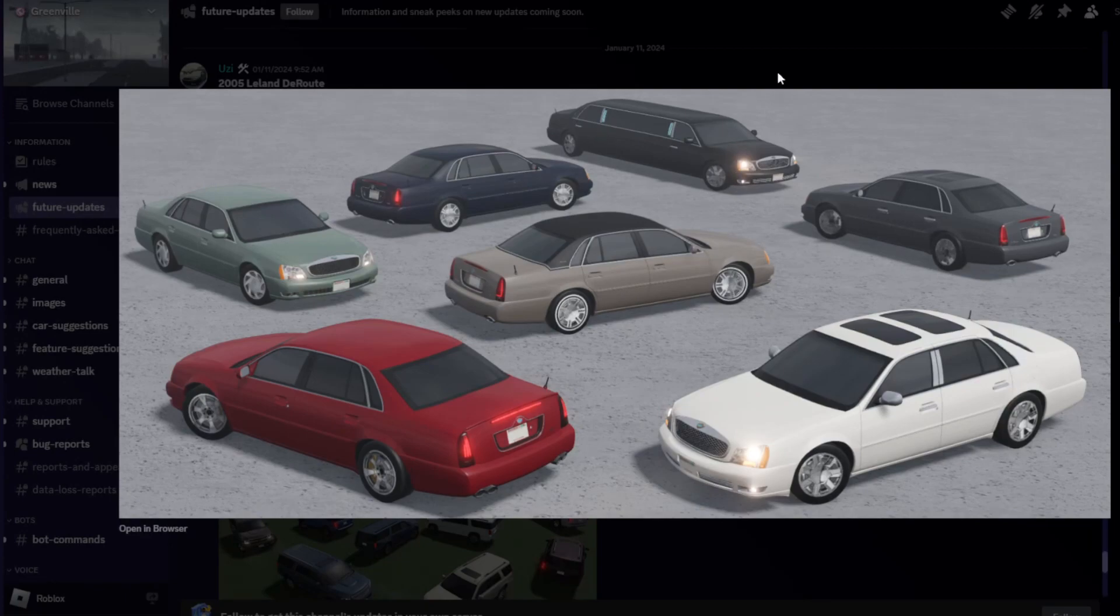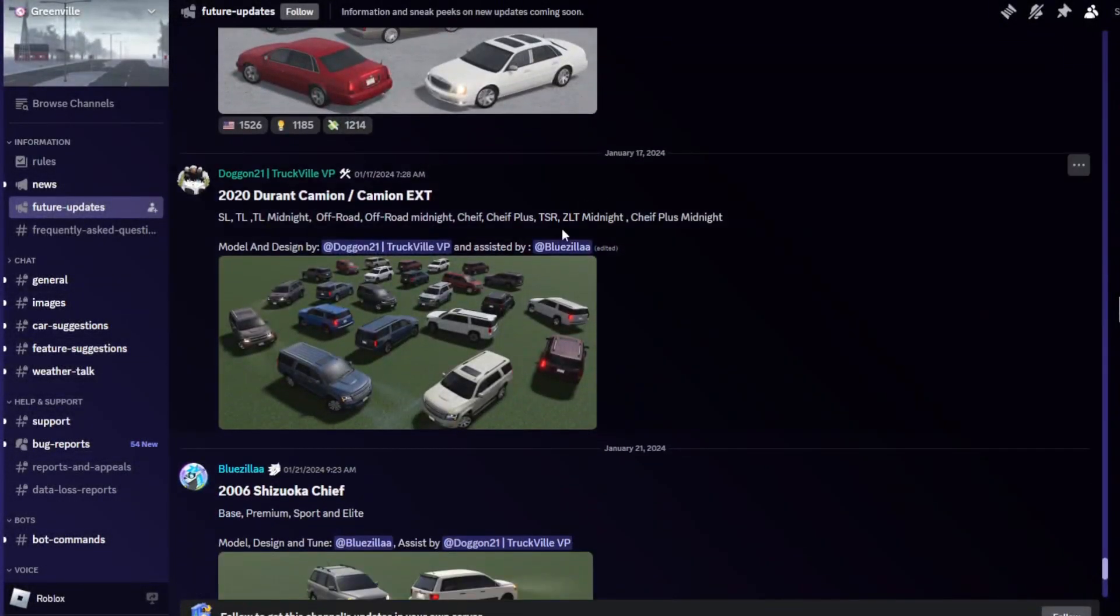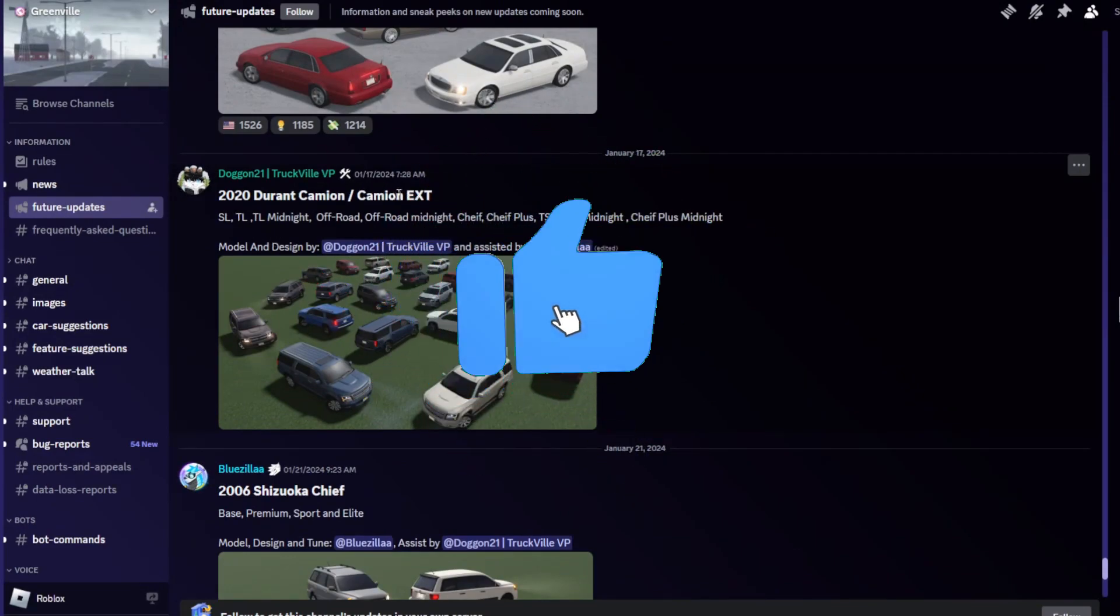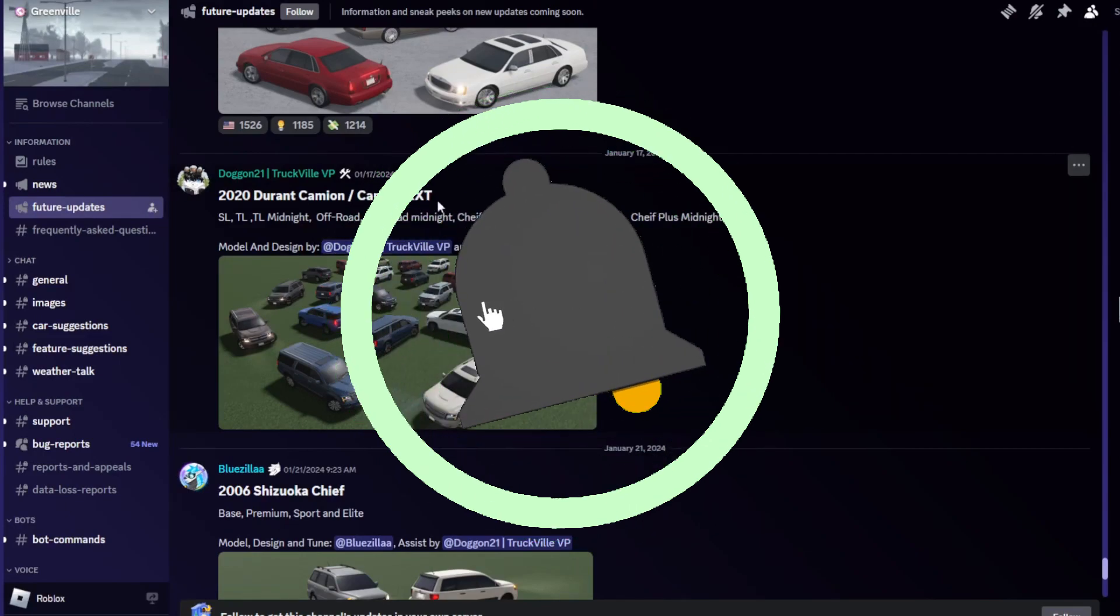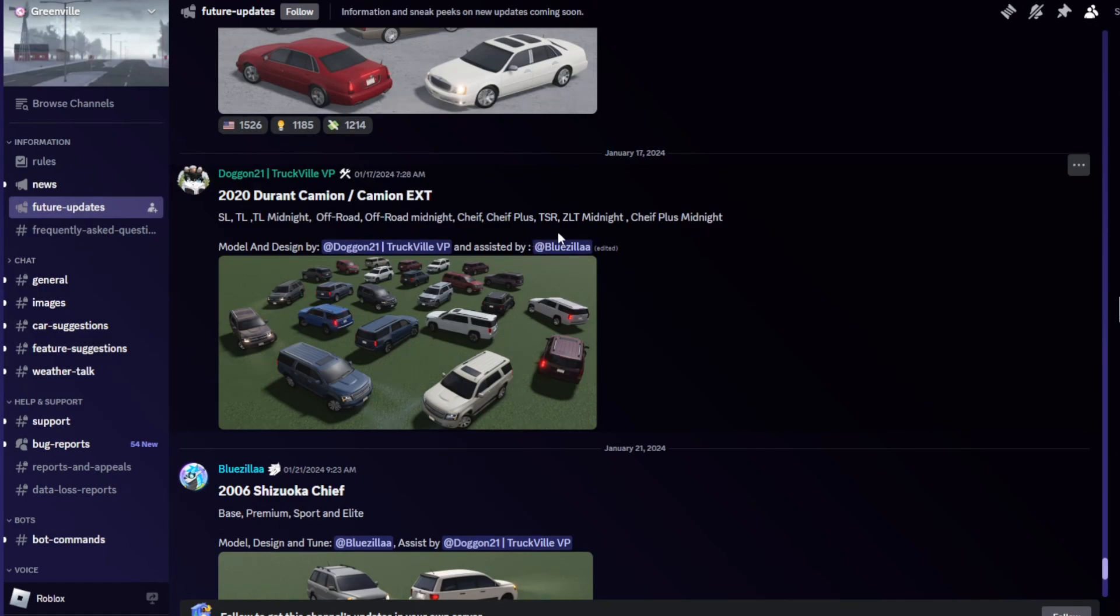Next over here we got the 2020 Duran Camion, and Camion EXT which basically means a larger version. Got all the trims: SL, TL, TL Midnight, Off-Road, Off-Road Midnight, Chief, Chief Plus, TSR, ZLT Midnight, Chief Plus Midnight. Modeled and designed by Dogen21 and TruckVilla VP, and assisted by Bluezilla.